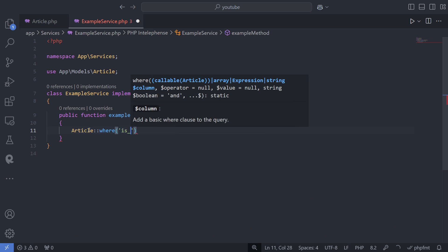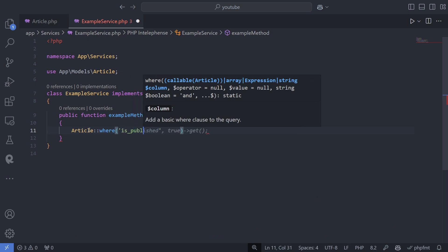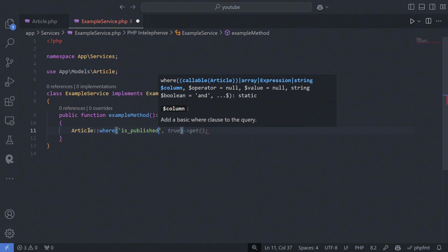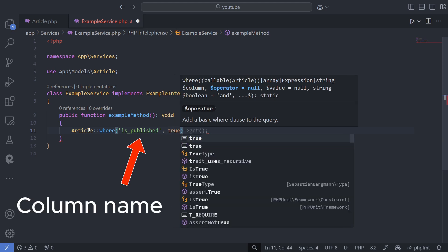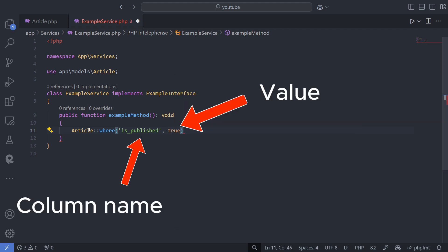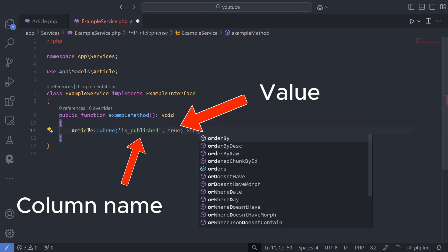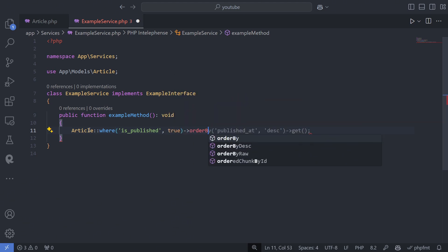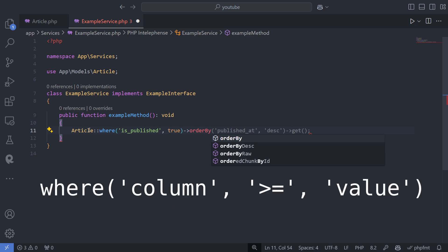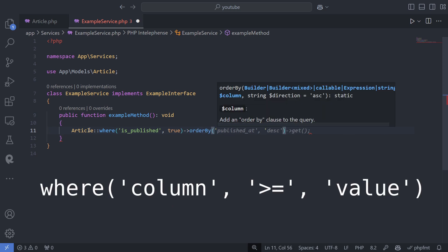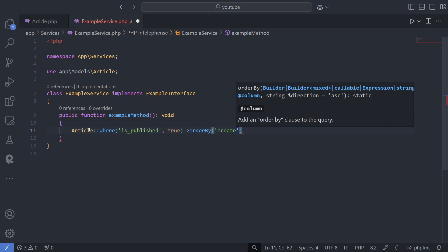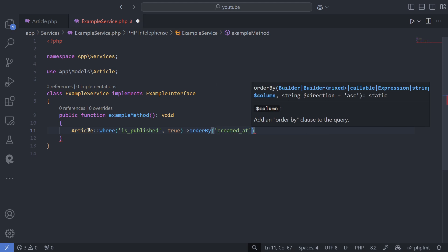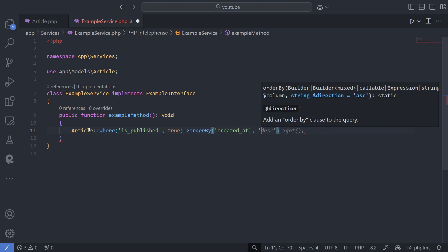The first parameter is the column name, and the second is the value you want to match. You can also use operators like inequality, with the value being the third parameter. Then use order by to sort in descending order and take to limit the results.